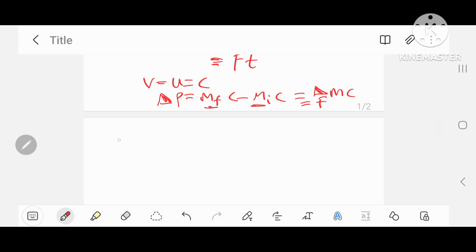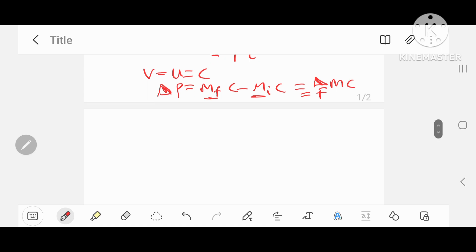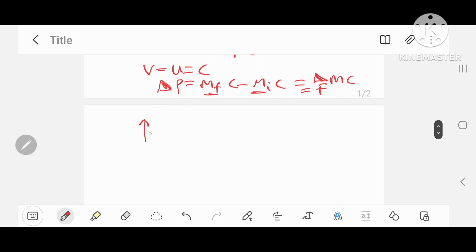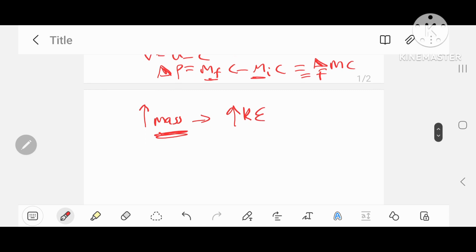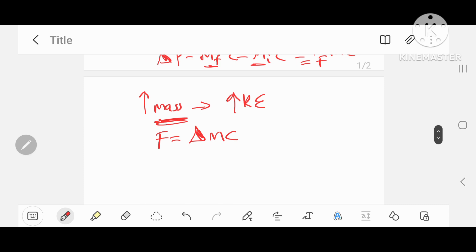Now, when the object approaches the speed of light, the object can no longer go faster, and the only way the kinetic energy can increase is by increasing the mass of the object. So increasing the mass increases the kinetic energy, and energy is therefore transferred to the object through its mass. In other words, the amount of energy converted to mass means F equals delta·m·c. Let's plug this into the expression for energy above, which is just E equals fc.